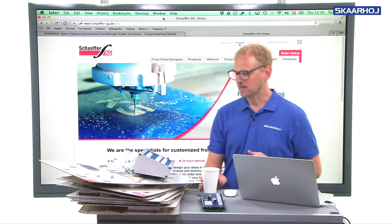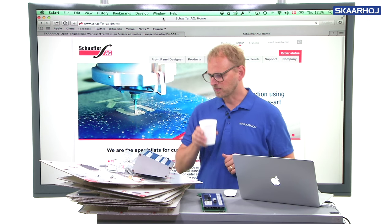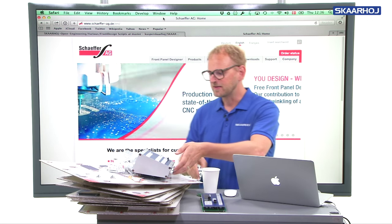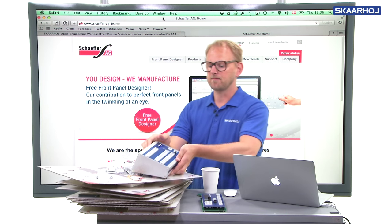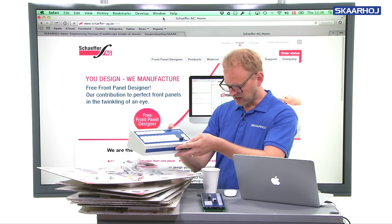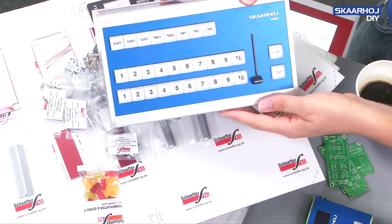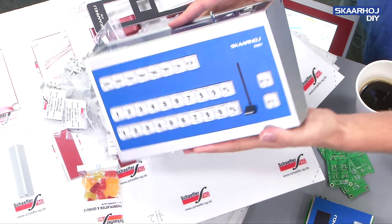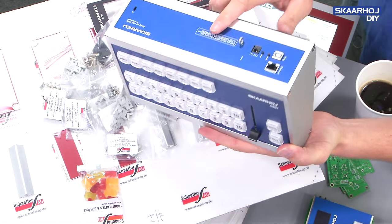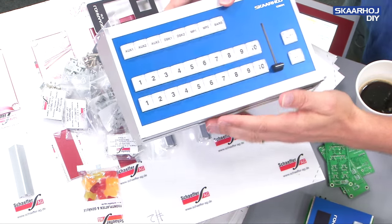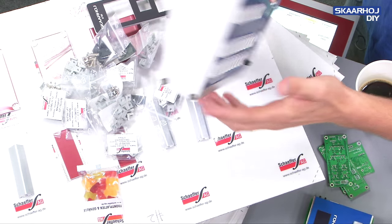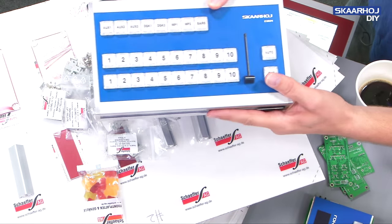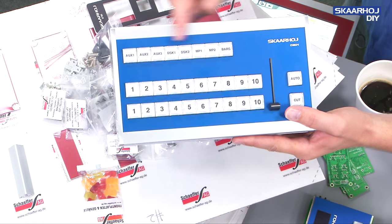Let's take a look at what we have around here. Just to set the context, this is the kind of product that you'll typically find that we have made with Schaeffer panels. We have six sides on this one, which are all made by Schaeffer AG.